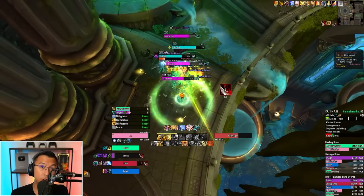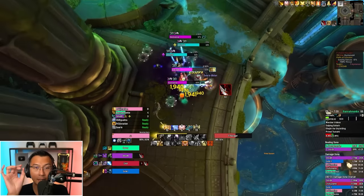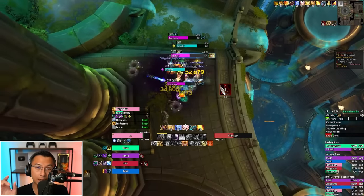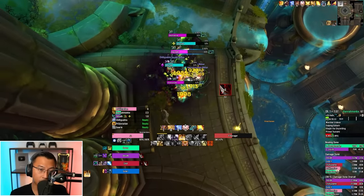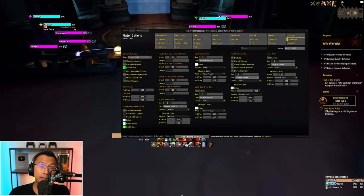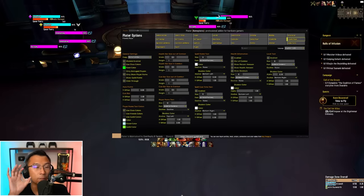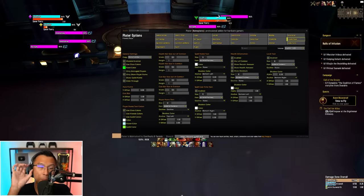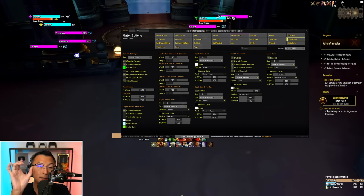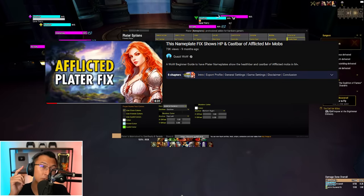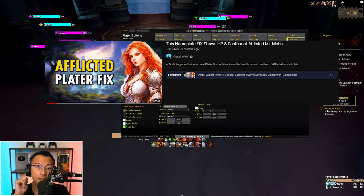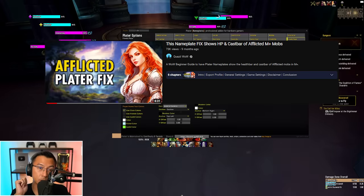If none of these made sense to you, don't worry about it. It's a very niche question I keep getting. You can ignore this. Another frequently asked question I get when afflicted week comes around is: how do I see the afflicted mobs way easier in terms of their nameplates? Well, I have a video dedicated to that. Please watch the video in the middle of the screen. Link to that video in the description below as well.